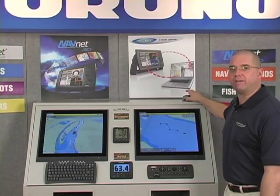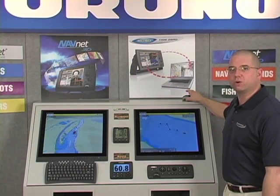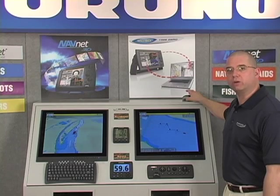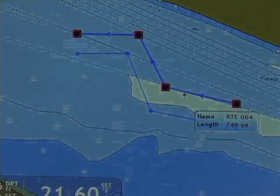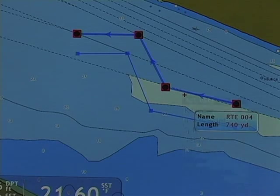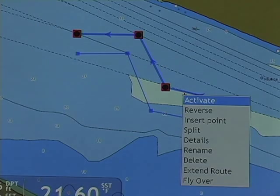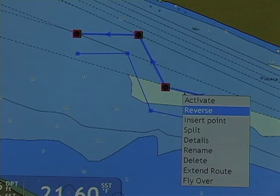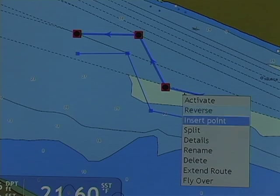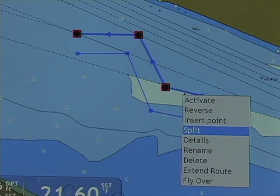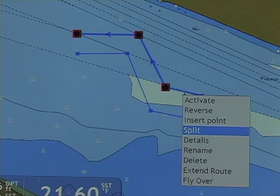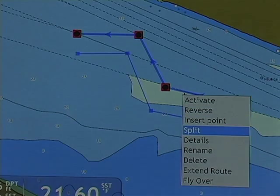We can navigate along that route as it was created or we can reverse. When I highlight the route and right click, the options available to me are to activate that route, reverse along that route, insert a point, or split the route into separate routes.